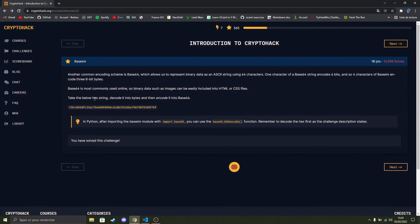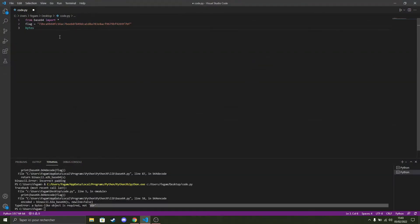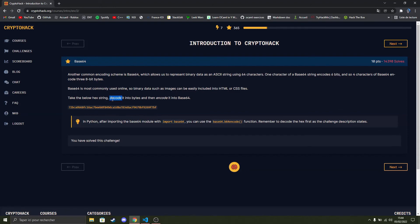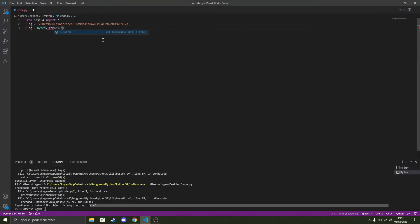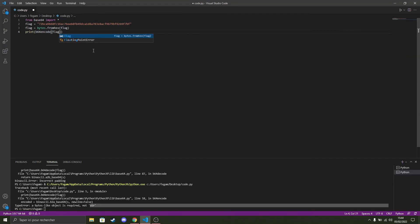And now we need to decode the hex string. So if we take the hex challenge, they inform us that they hex this function. We need to decode it and then encode it in base64. Just this and we should be okay.